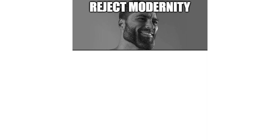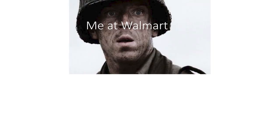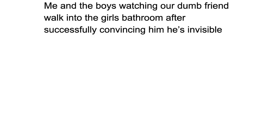Reject modernity. Embrace tradition. Me at Walmart. My best friend who moved away. Me and the boys watching our dumb friend walk into the girls bathroom after successfully convincing him he's invisible.